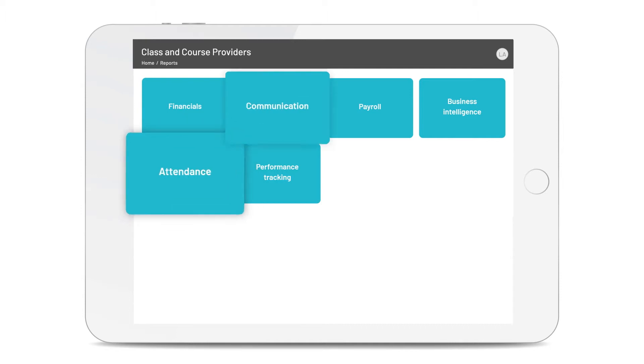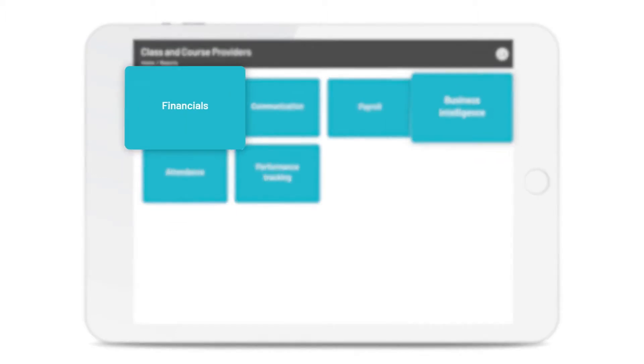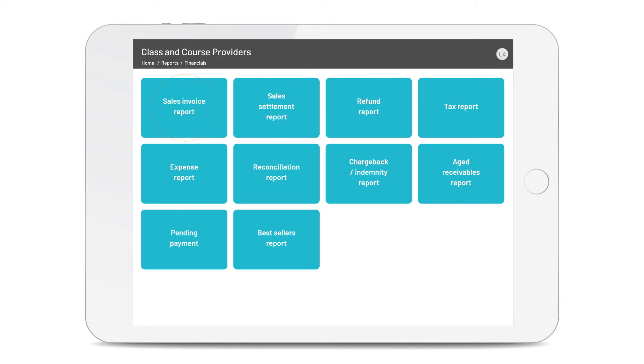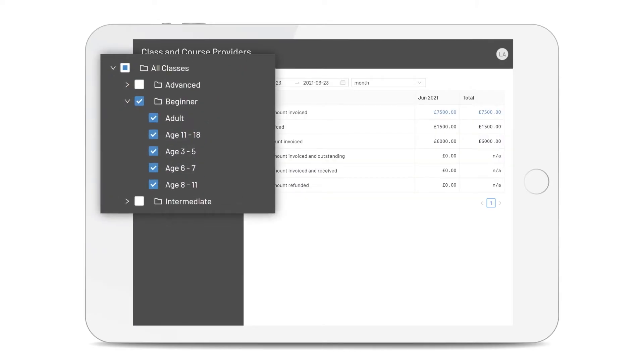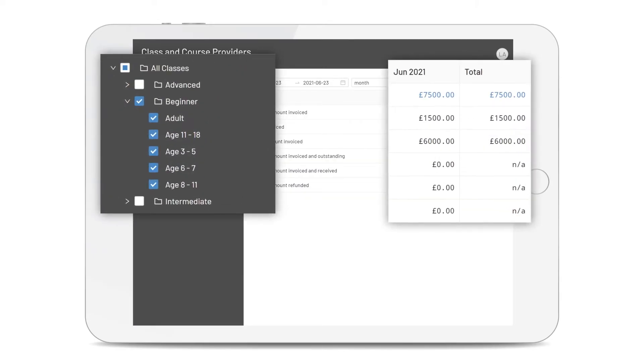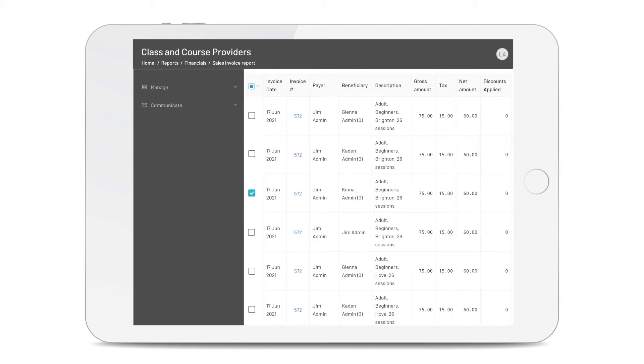From attendance to communication, business intelligence to financials. You can filter your reports to give you clear, specific details regarding your income. So you can track every penny paid and owed.